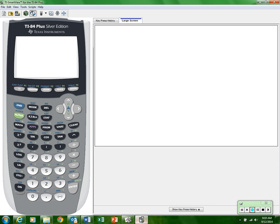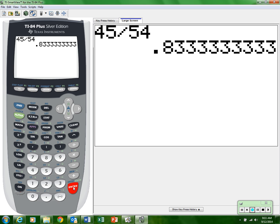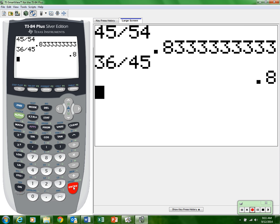Let's say I think it's geometric. I'll take the second term, 45, and divide it by the first term, 54, going backwards since the opposite of multiplication is division. I get 0.833 repeating. Now I check: take the third number, 36, and divide by the second number, 45. They do not match, so it is not geometric.